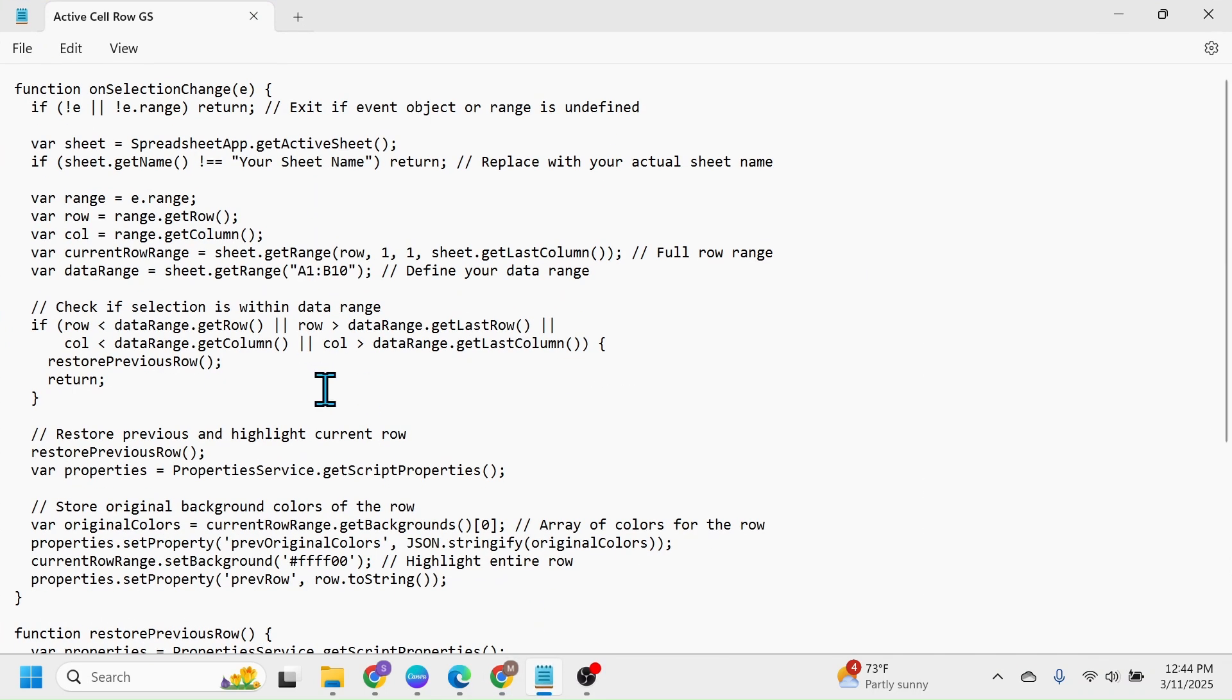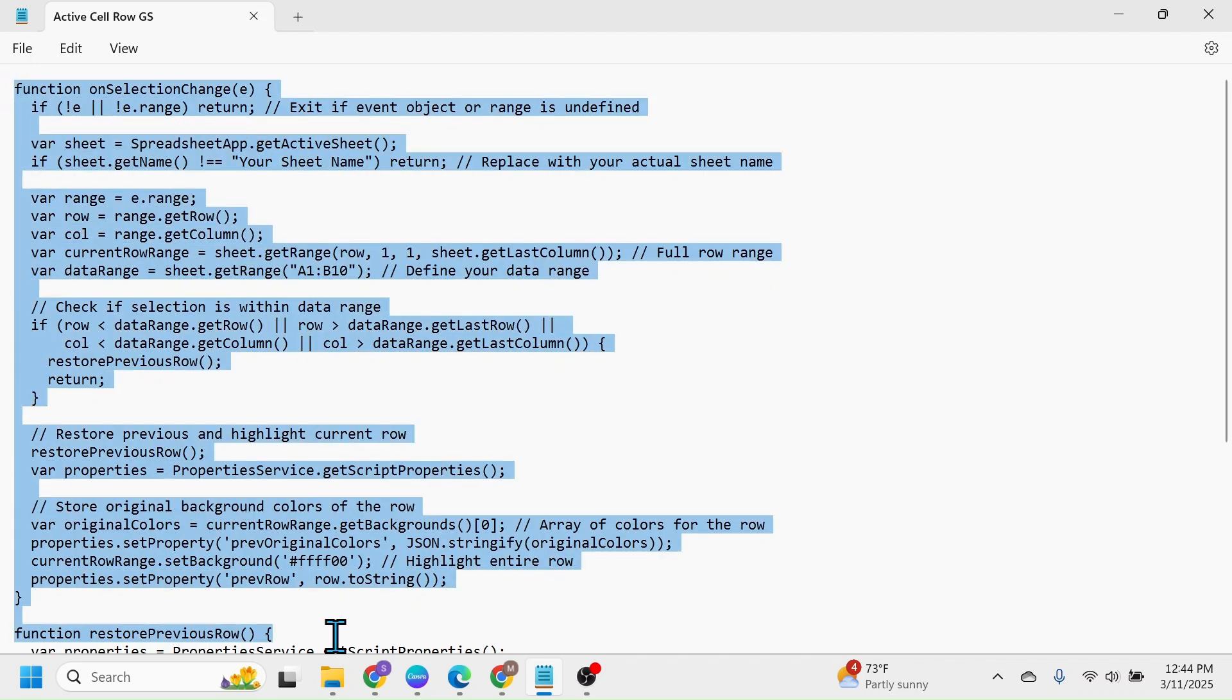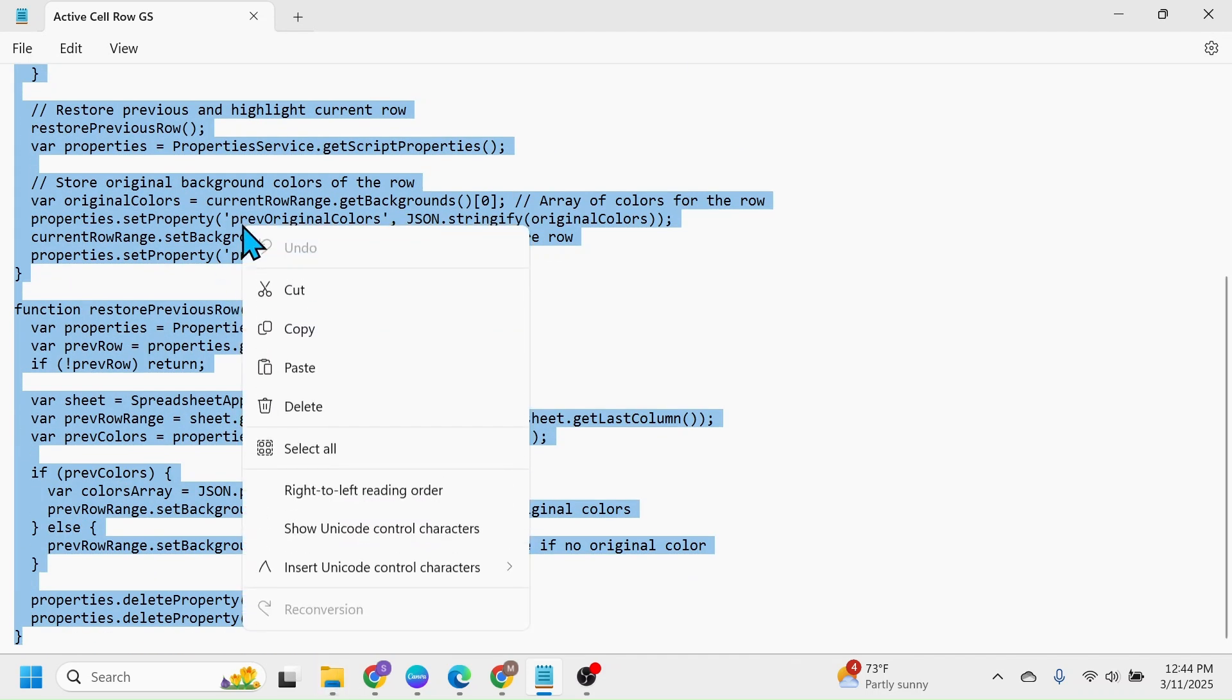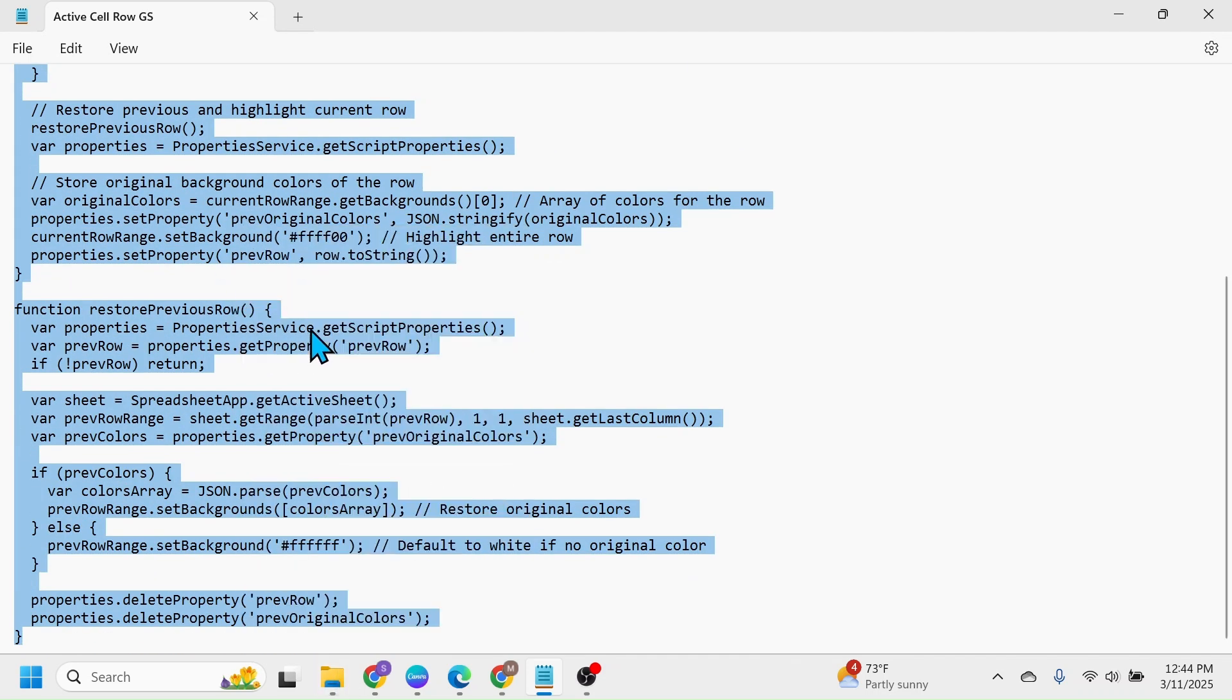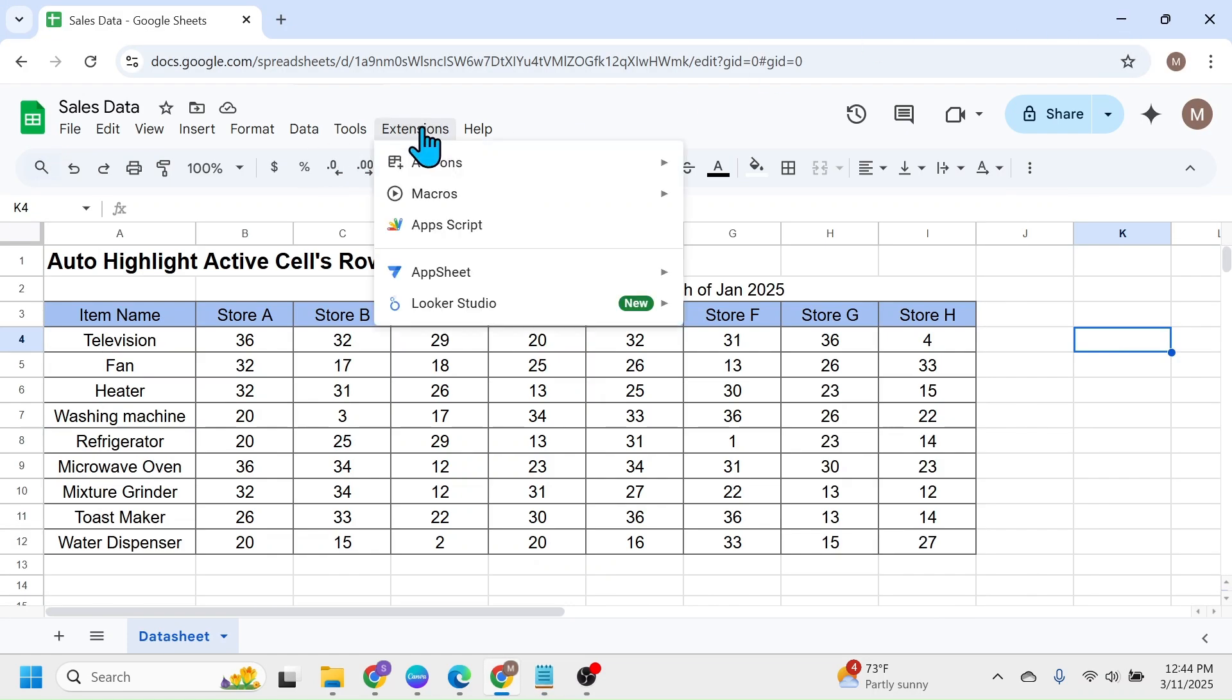The required app script code is here in this notepad document. I'll put this notepad download link in the video description below from where you can download the notepad. After downloading, simply select all this code, then copy this. Minimize notepad, click on the Extensions tab of the Google Sheets, then click on Apps Script.